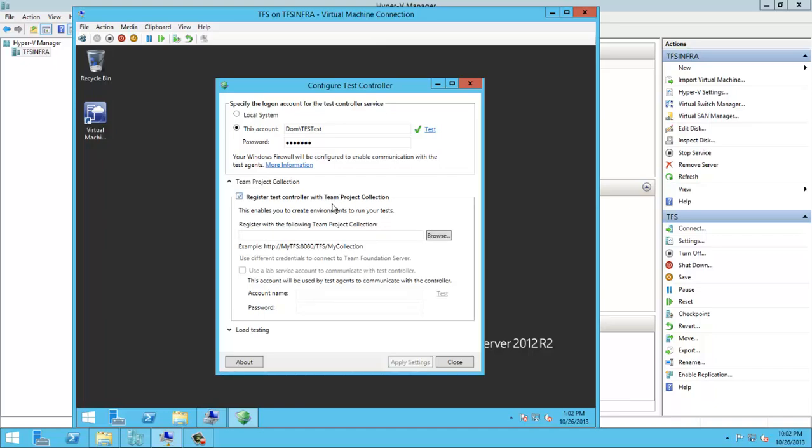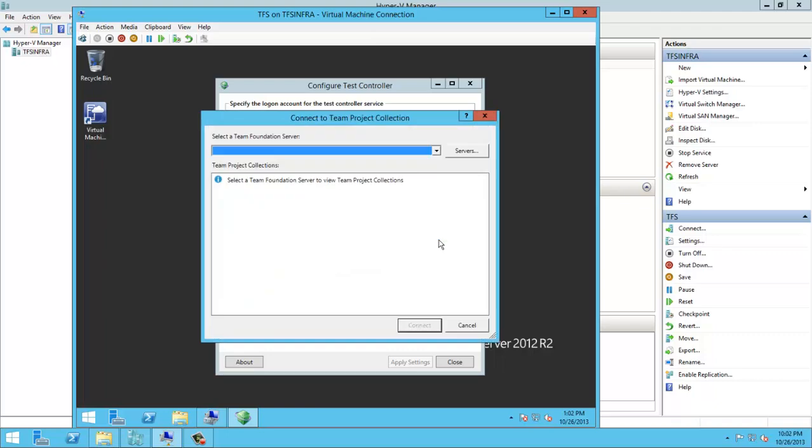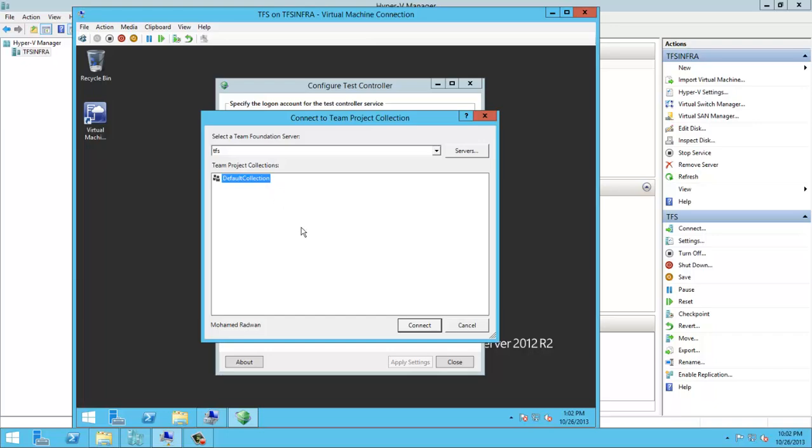And here I will select the collection. I have only one collection.